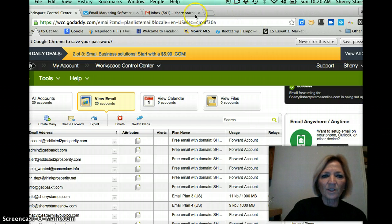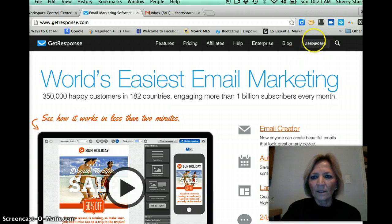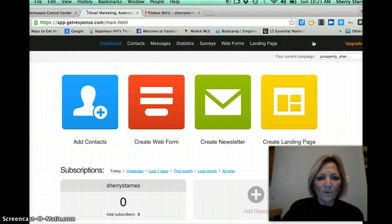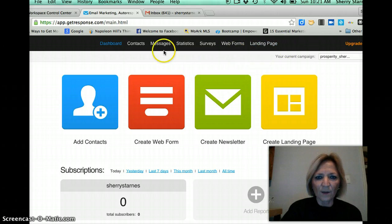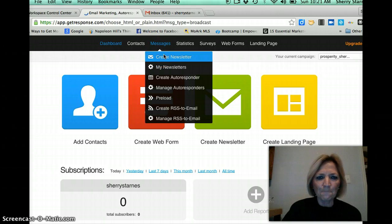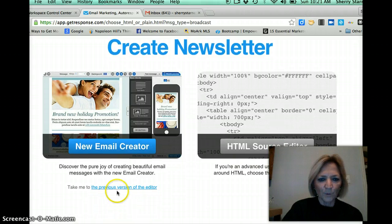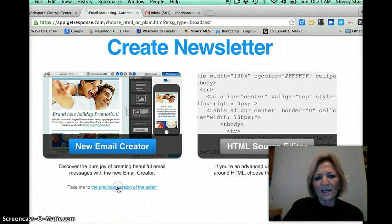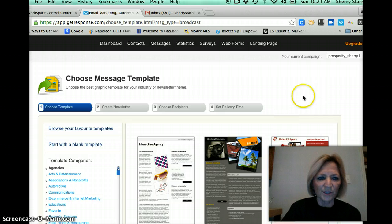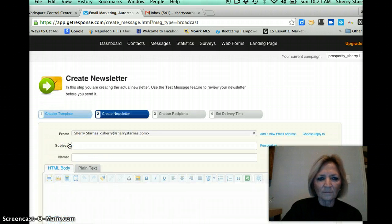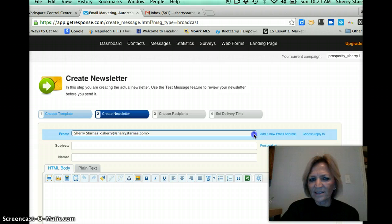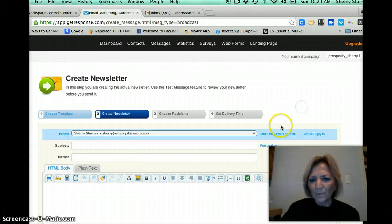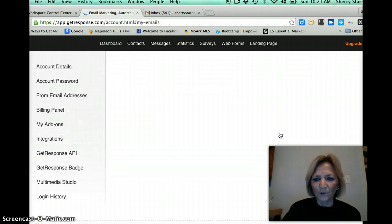And you'll see email forwarding to Sherri at SherriStarnesOnline.com has been set up. Now I'm going to go into GetResponse. I'm going to go to the dashboard and I don't know why but I always use the previous version of creating a newsletter so I'm going to go to create newsletter and I'm going to scroll down the previous version but even in the new version it's basically set up the same way once you get to a certain point. Start with a blank document and you will see it says add new email address.